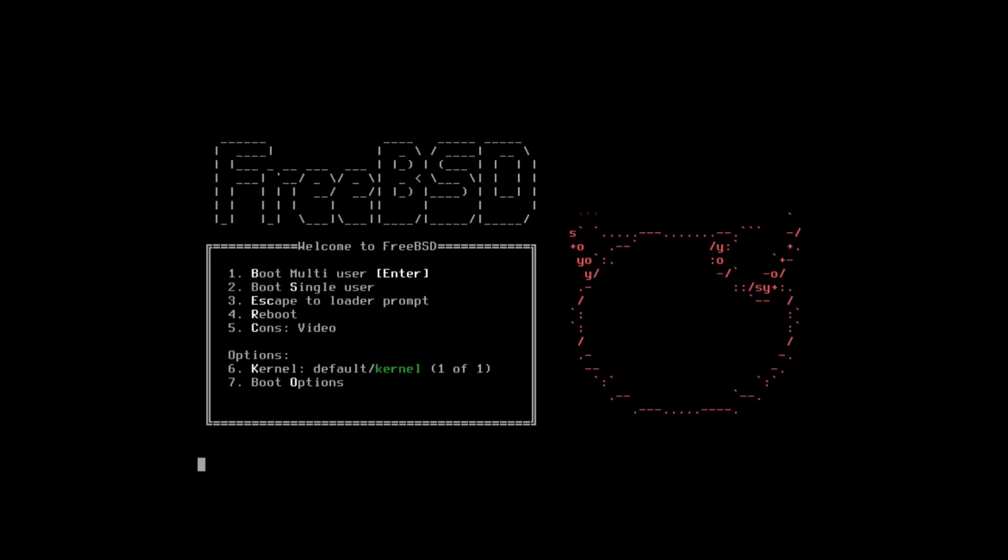So in today's video, with the release of FreeBSD 13 being only a few days ago, I thought we'd go ahead and take a look at the FreeBSD 13 installation process.